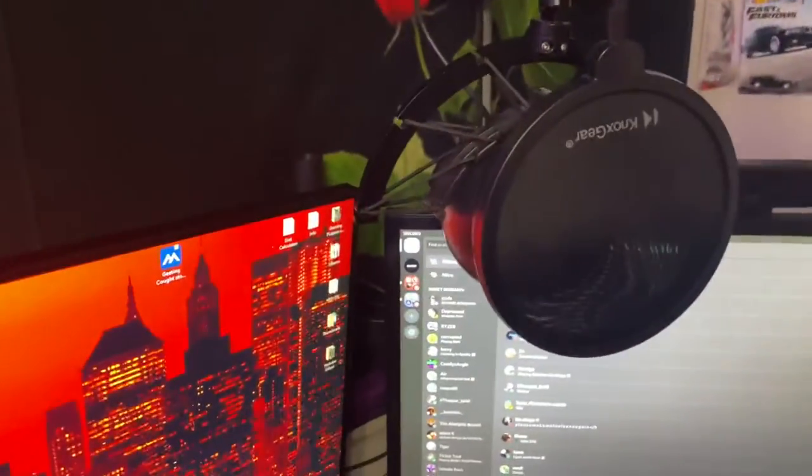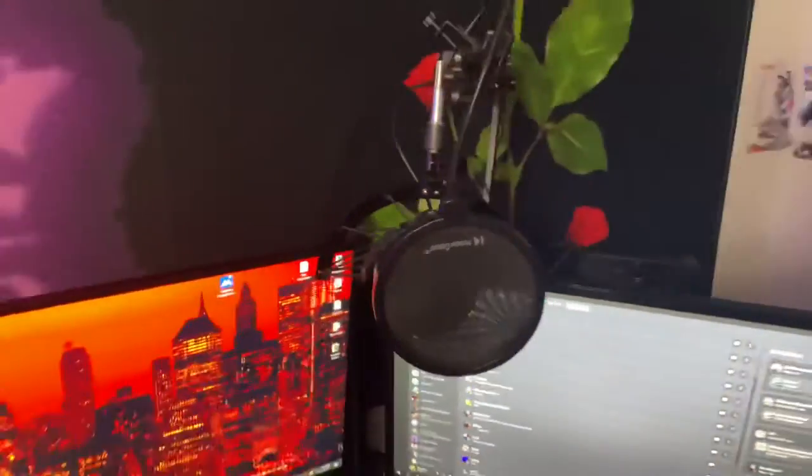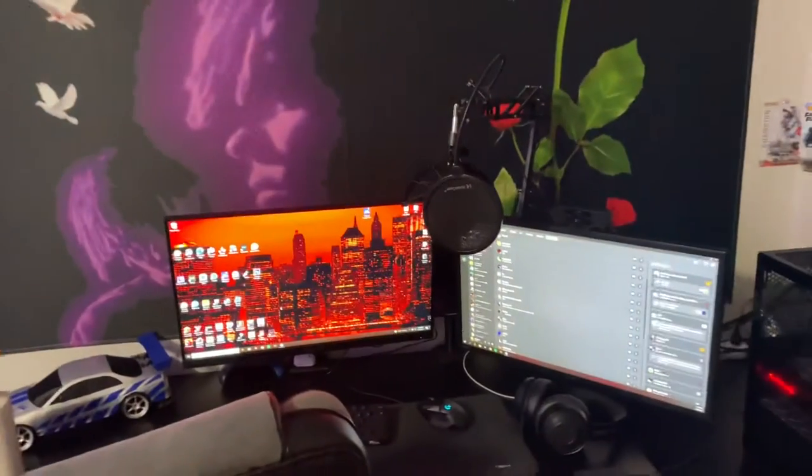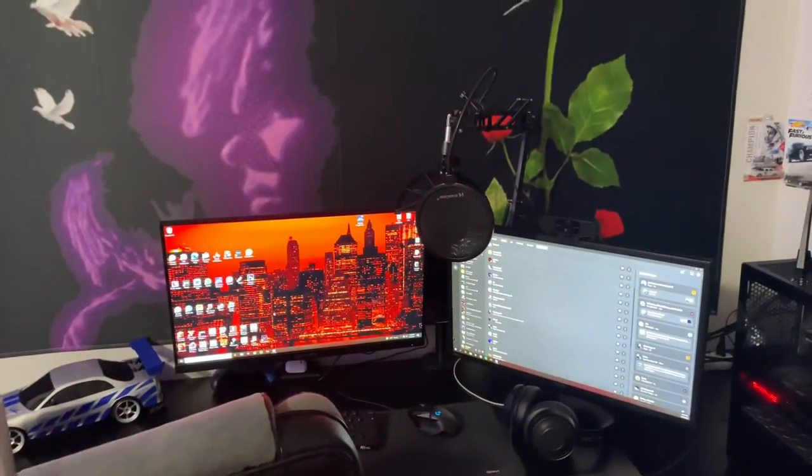Set up with my Blue Snowball which I'm going to replace soon with the, I think it's the Razer Quadcast.